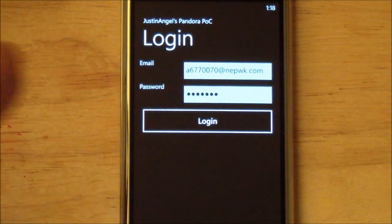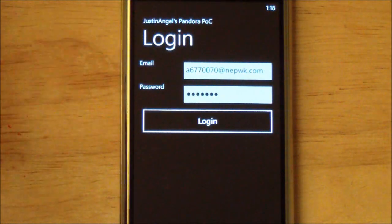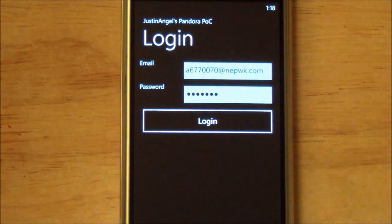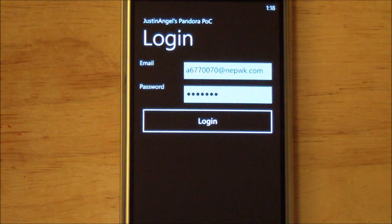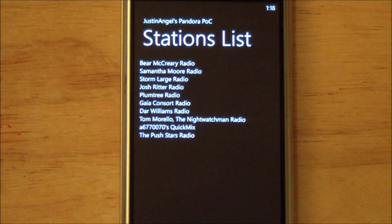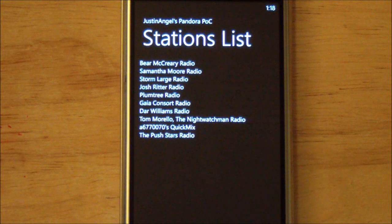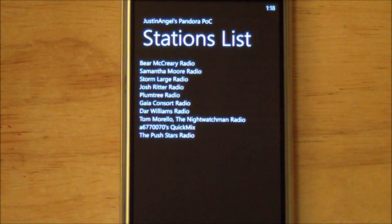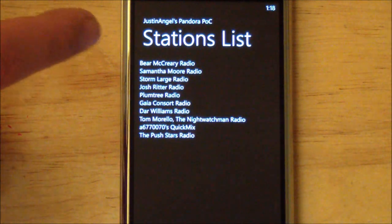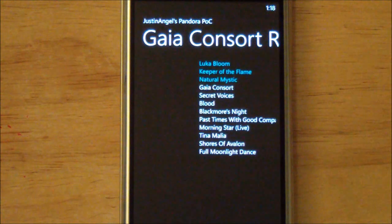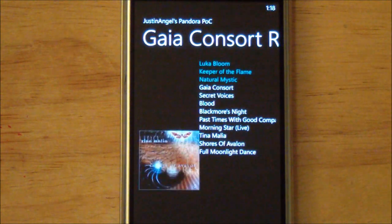Now, this isn't the most pretty app in the world. You can use your own information — he has it set to follow with his own. But we can log in here, and this pulls down the stations list. Like I said, this isn't the most pretty app, but it's not the point. The point is it's pulling down all the information from Pandora servers and it does it just beautifully.